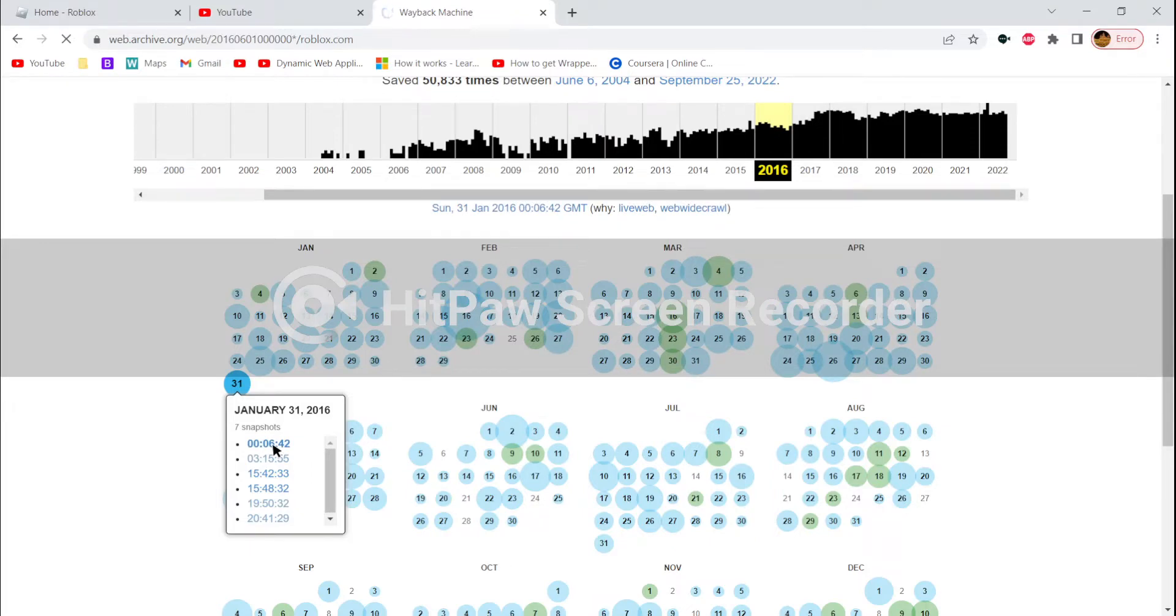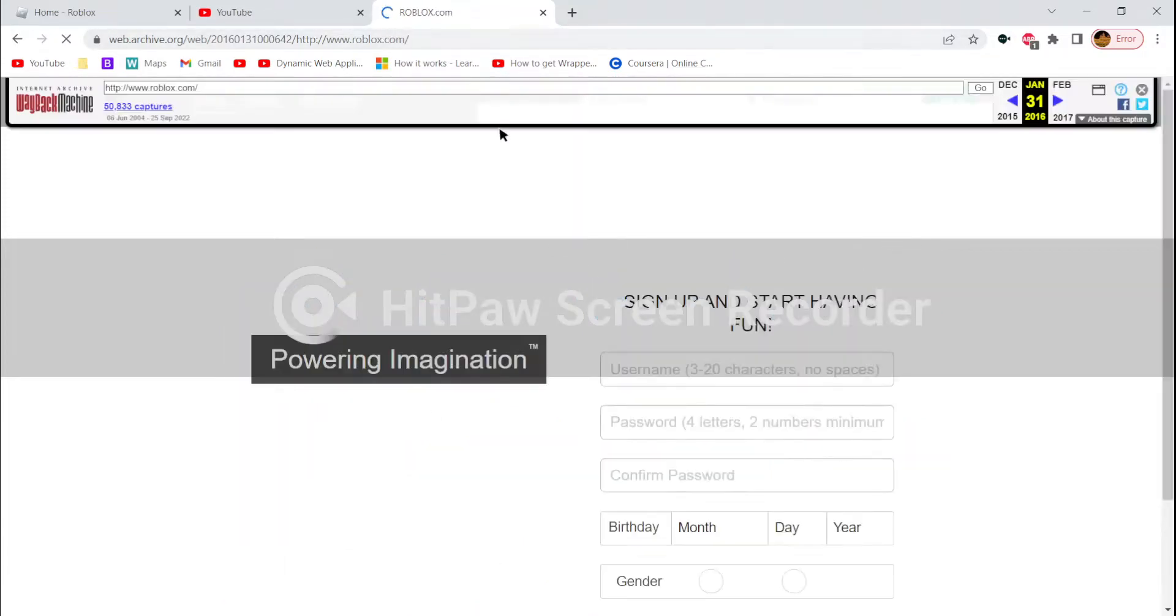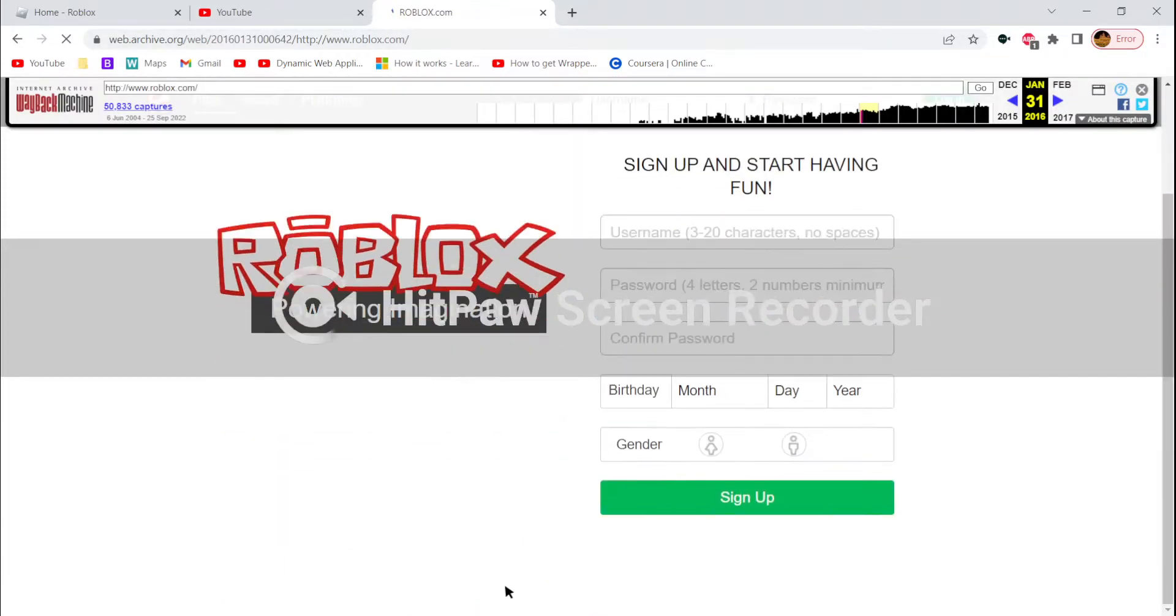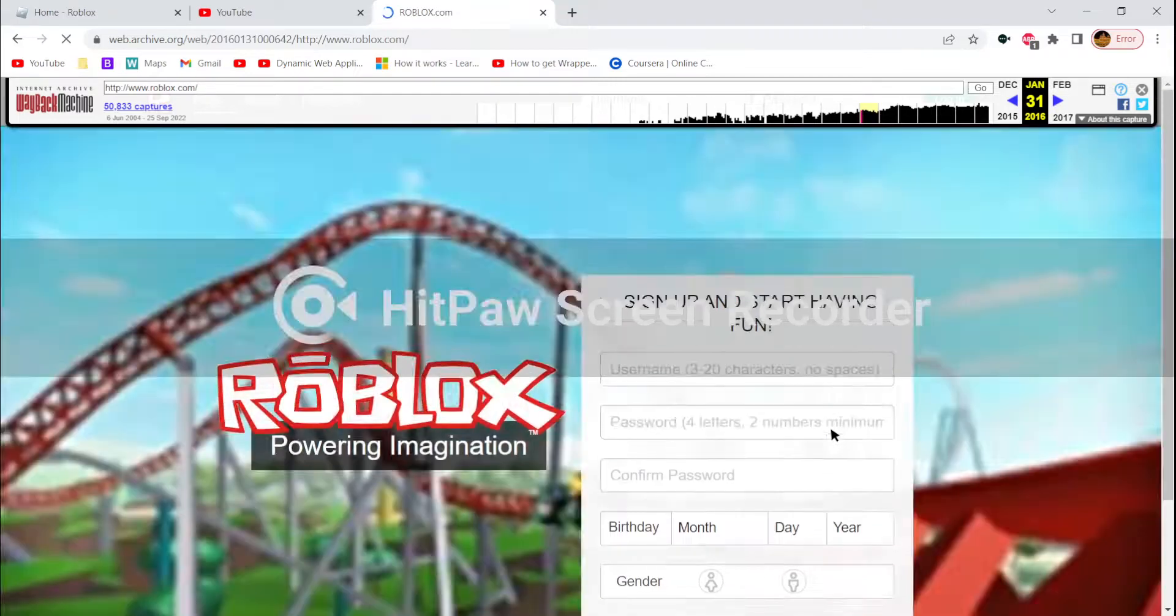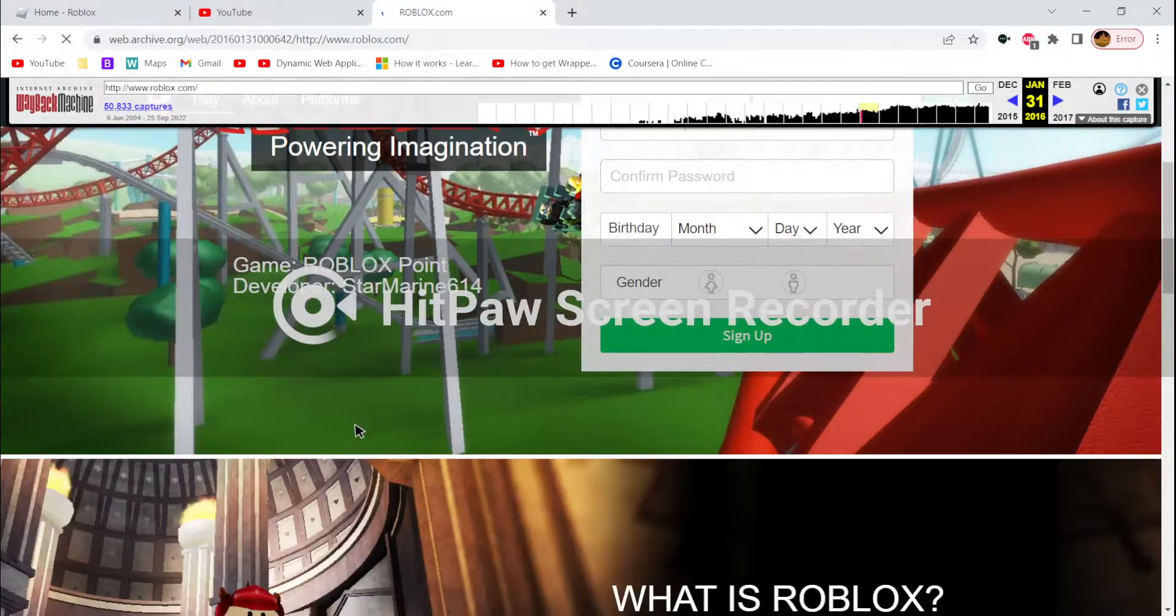Go there and wait for it to load. It might take a while. Is that working or what? This is what the thing used to look like if you didn't know.